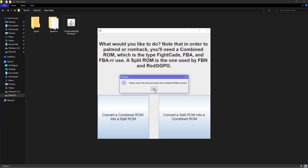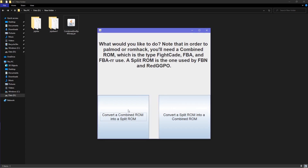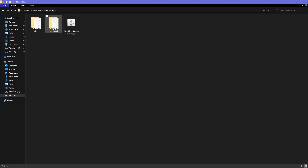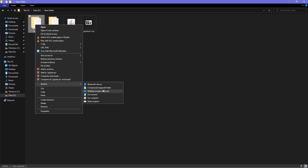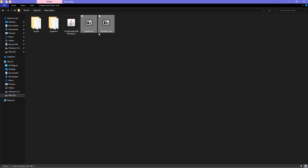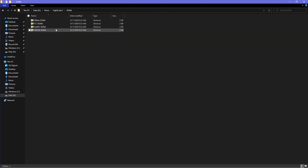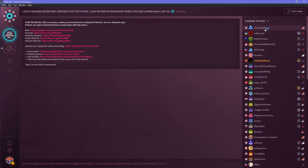Choose the option on the left. When it asks you to find the combined ROM, select the JojoBanR1 folder. When it asks where you want to place the split ROM, select the JojoBA folder. Your ROMs should be split now. Close out the application, right-click on each folder and compress the folders. Move them to the FBNeo ROM folder. Load up HFTF and your palmmods will now work.